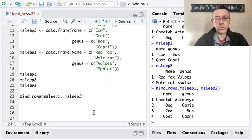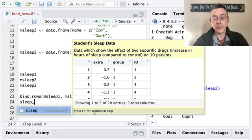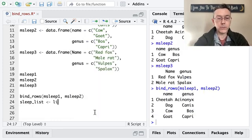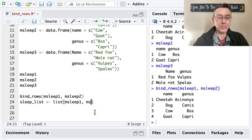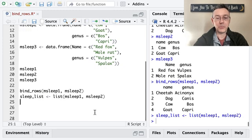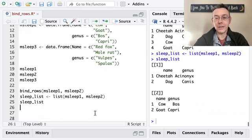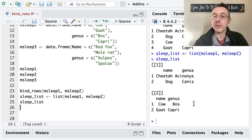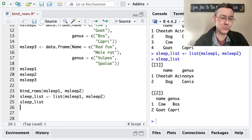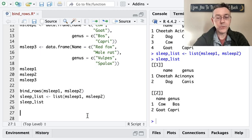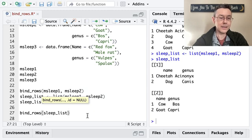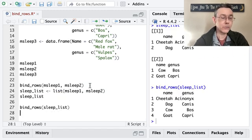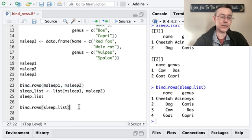One piece of alternative syntax worth seeing is that we can also pass bind_rows a list. So let's use the list function to make a list that includes both data frames — mSleep1 and mSleep2. We'll print that so you can see the basic structure: there are two entries, each of which is a data frame. We can then call bind_rows on the sleep list, and it works exactly like the previous version. This could be an efficient way of binding a lot of data sets together.